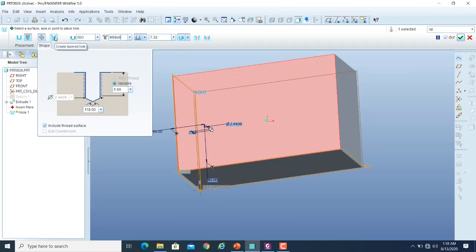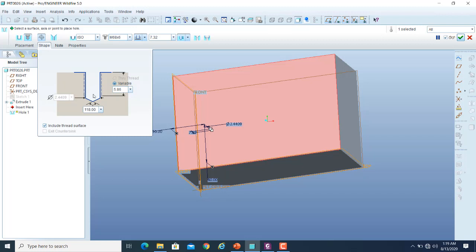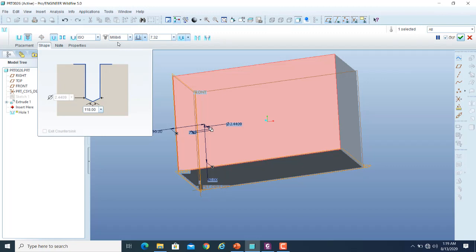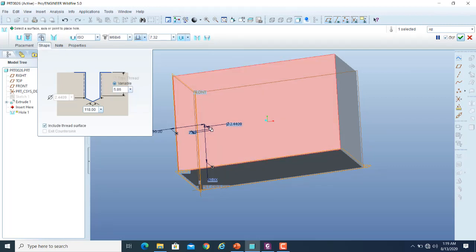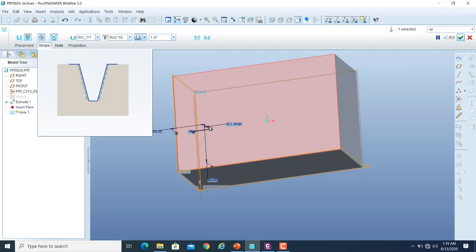There are sub-options available. You can use the tapping option because we are creating a hole for a threaded screw, so the hole will also have internal threads. You can activate or deactivate that option — if deactivated, you will get a simple hole of that particular size but the thread dimensions will not be available. If you want to include those dimensions, pick the thread option. Similarly, if you want to make a tapered hole, you can use the tapered option.